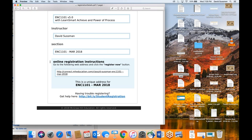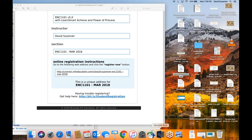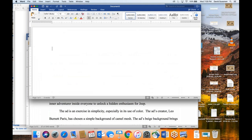The textbook code should have been sent to your Full Sail email. If for some reason you didn't get it, you need to contact FSO Support. The number is 877-437-6349 — yes, I have it memorized because I give it out so often. FSO Support is who handles textbook codes. Don't email them, don't tweet them — the quickest way to get a response is to call them directly.